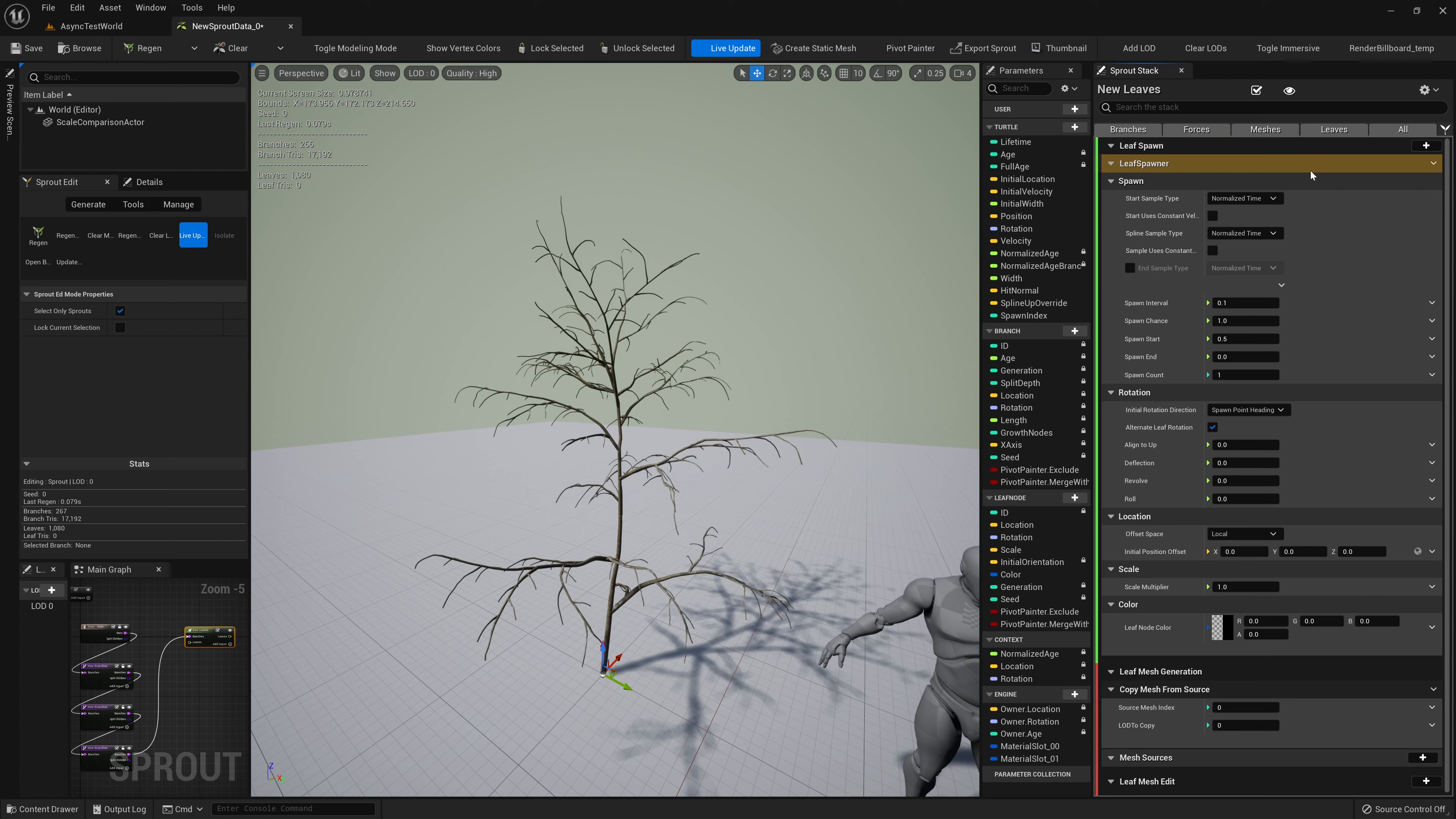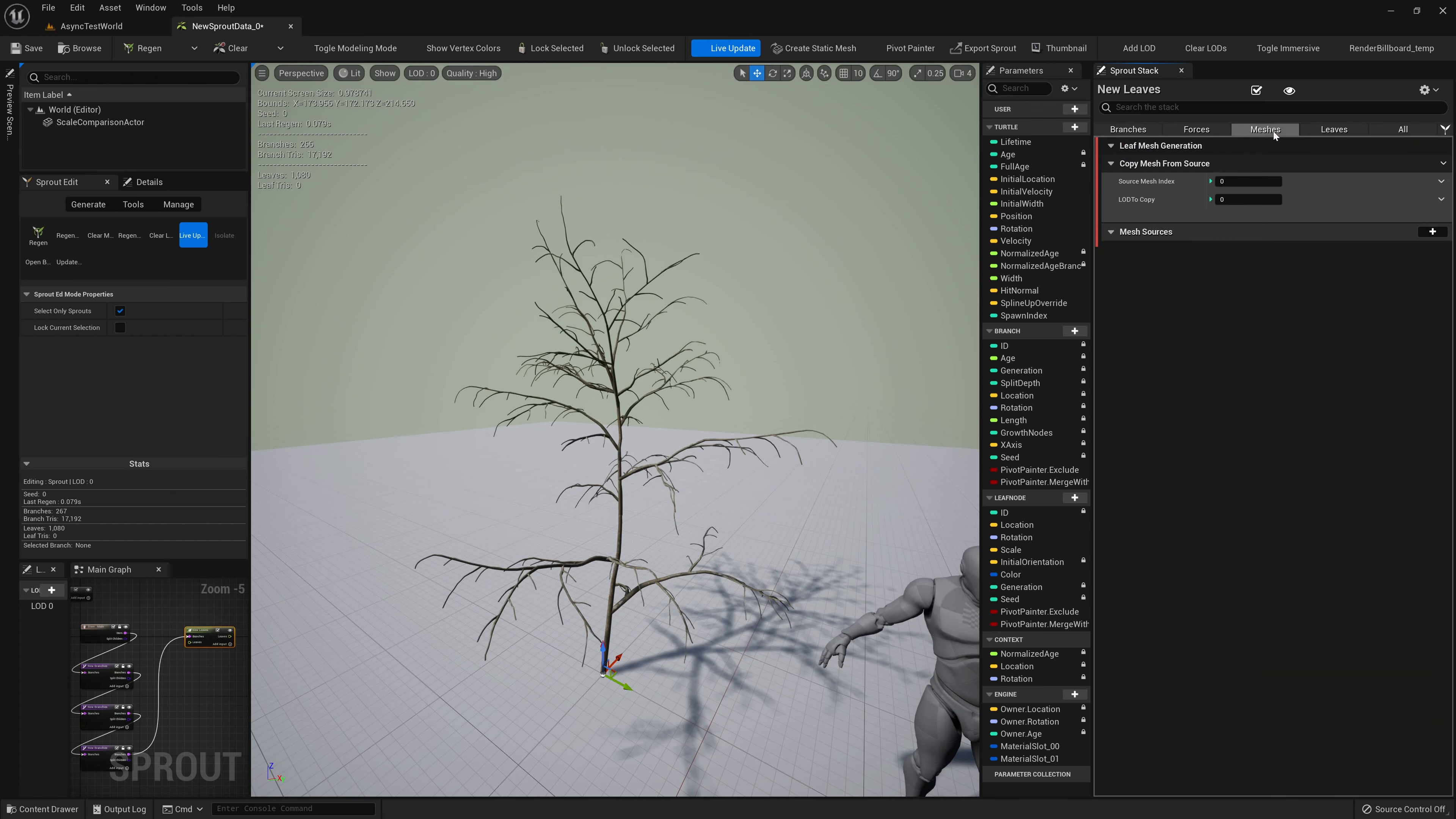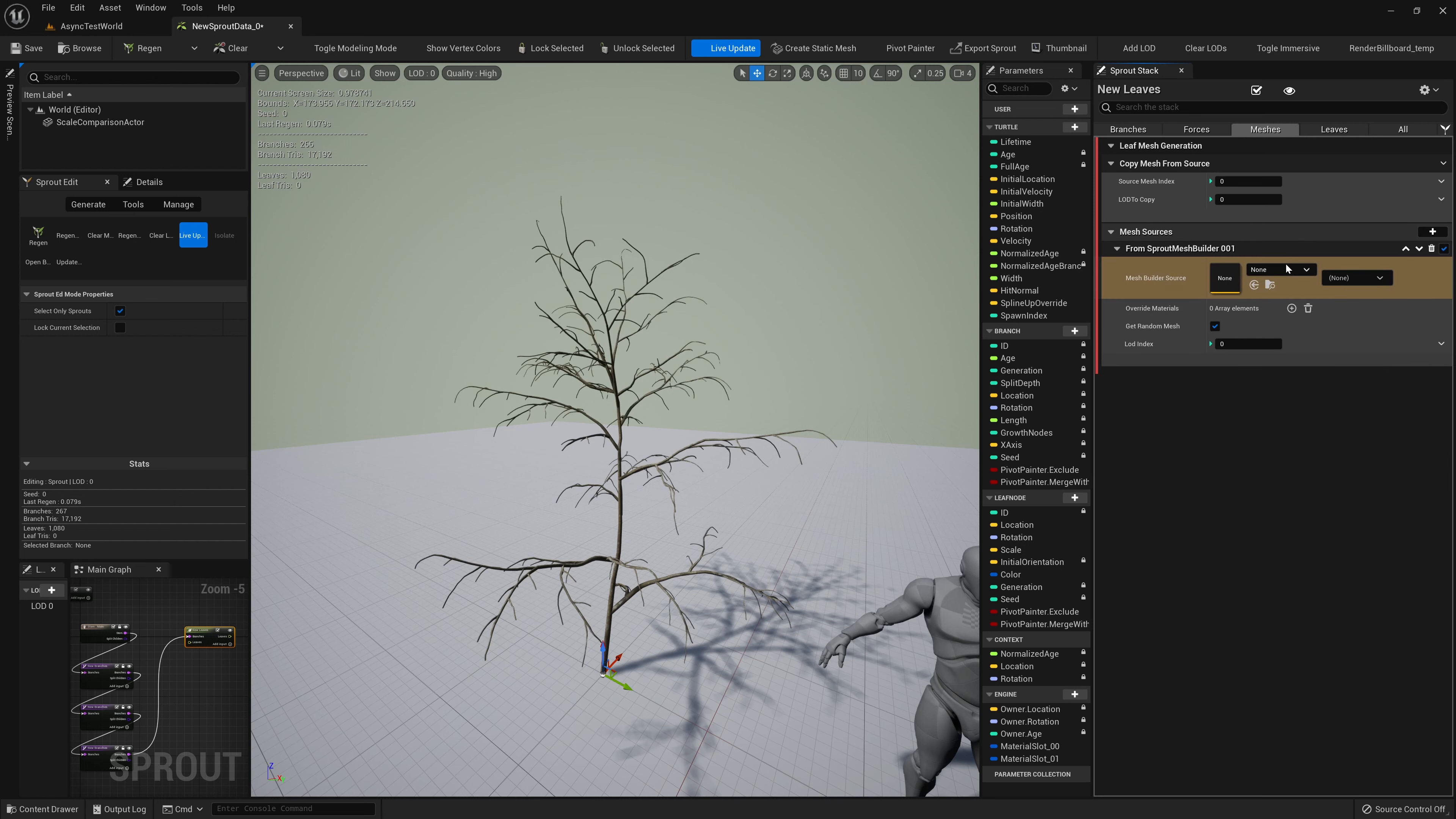Now let's try adding some leaves. We'll go back to the sprout graph and add a leaf sprout node. In the sprout stack, we have a new execution stage called leaf spawn, with a required leaf spawner module. Leaves are spawning, but we can't see them until we set up their mesh generation.